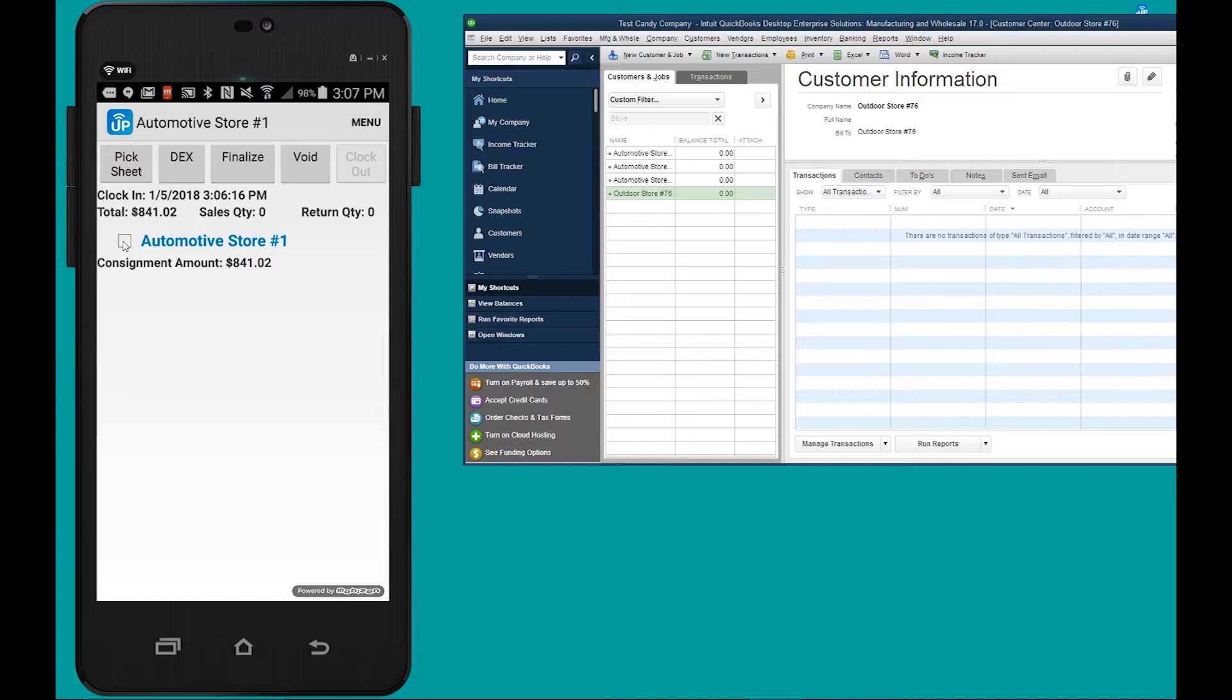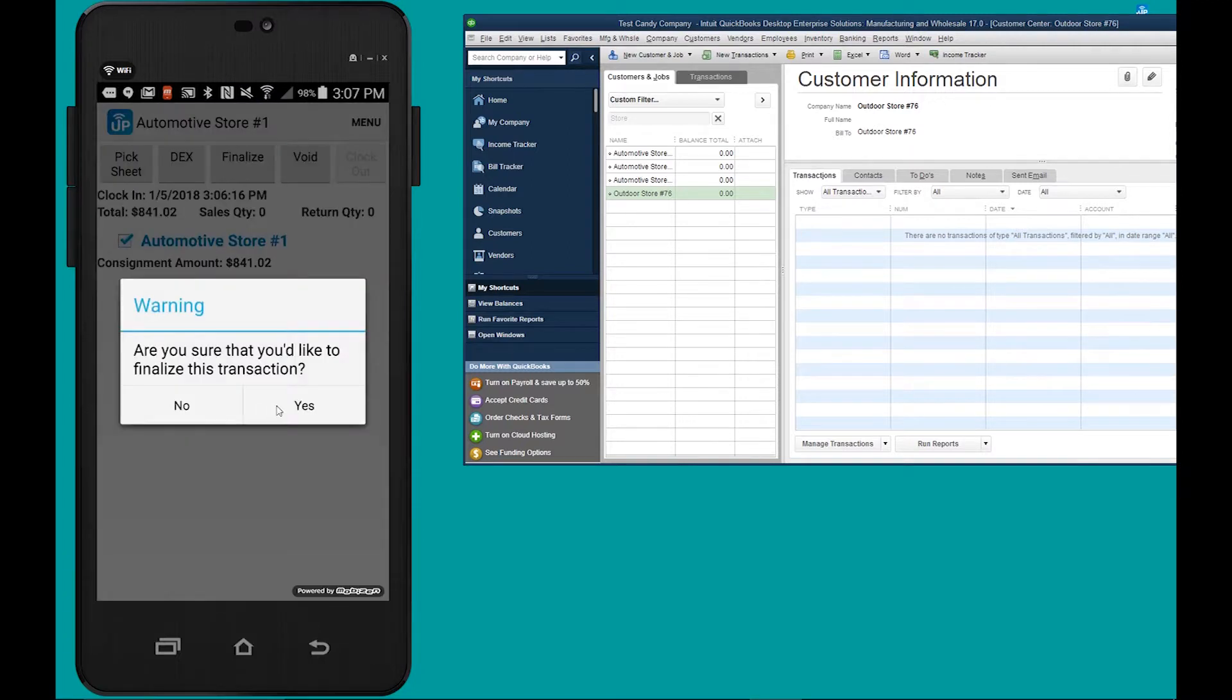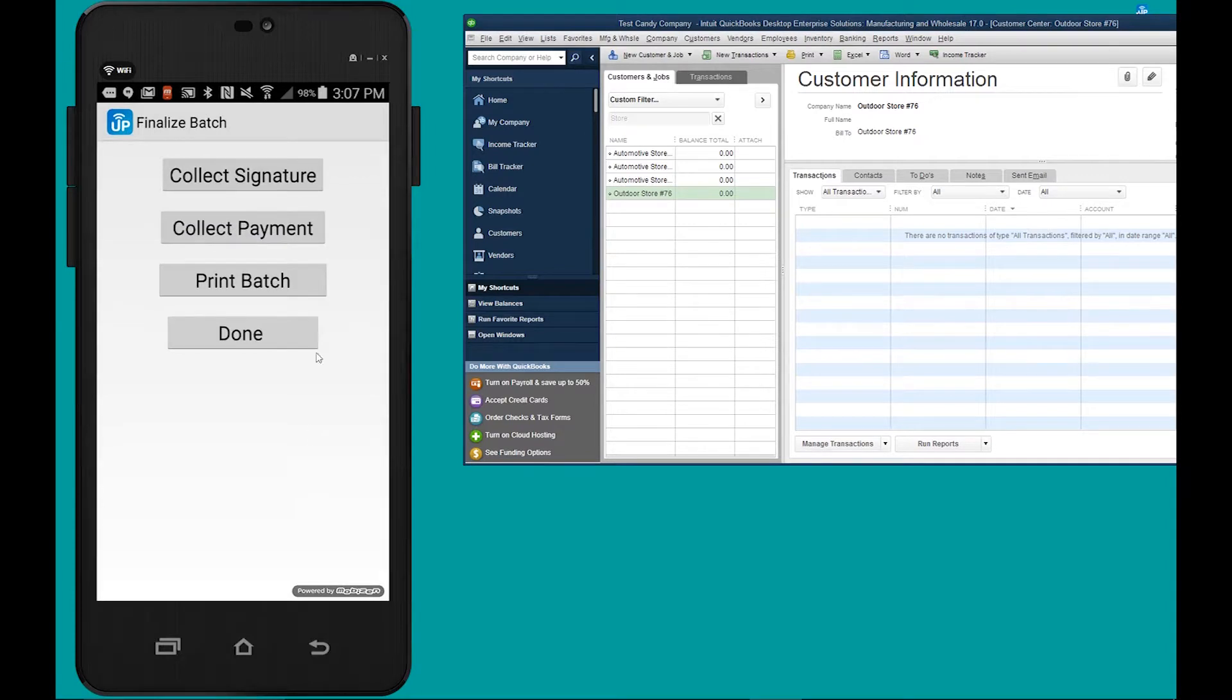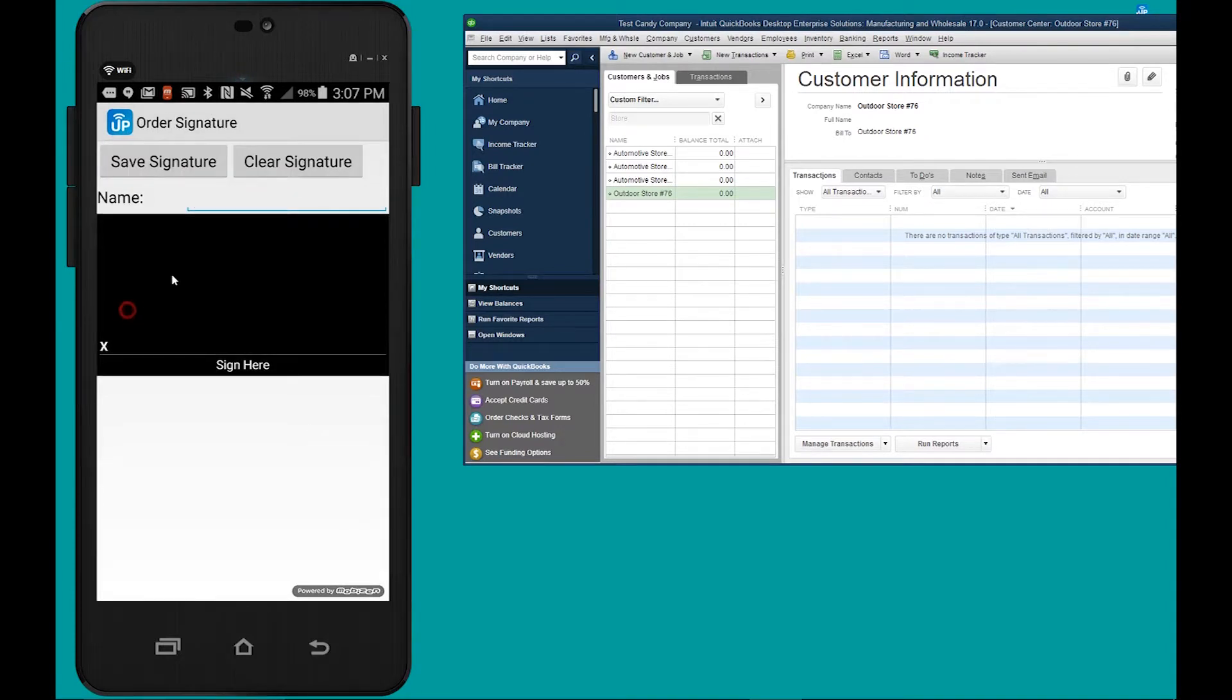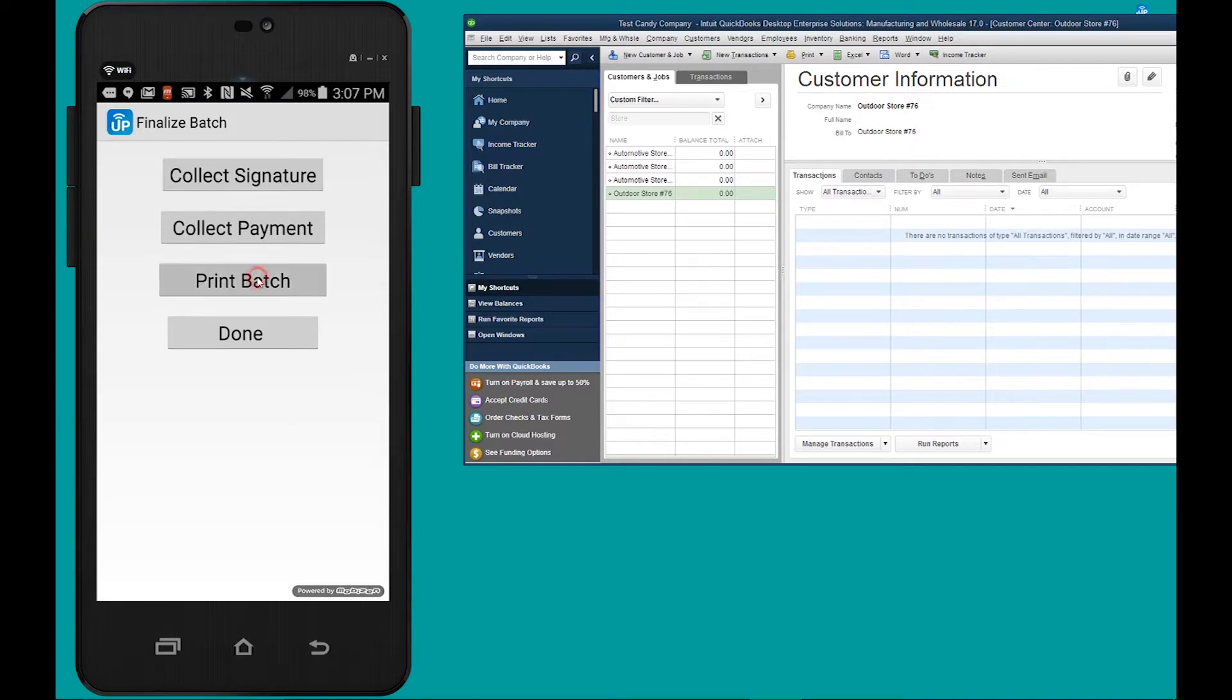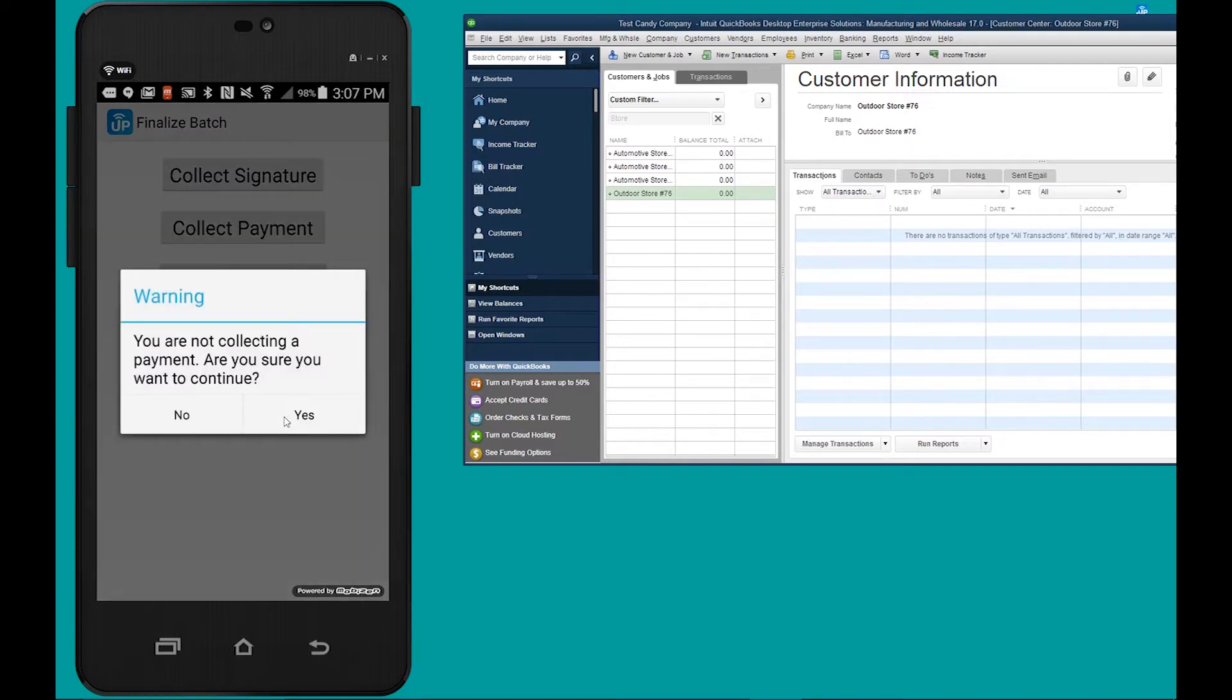Next you're going to checkmark the invoice, you go to finalize, and you're going to collect the signature. If it's a COD account you'll collect the payment, and lastly you'll print the final invoice.